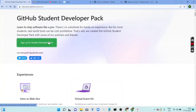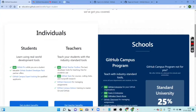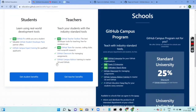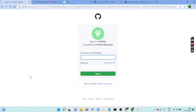Click on 'Sign up for a Student Developer Pack', then click on 'Get a student benefit'. Now you need to sign in to your GitHub account. If you don't have a GitHub account, you have to create one first.